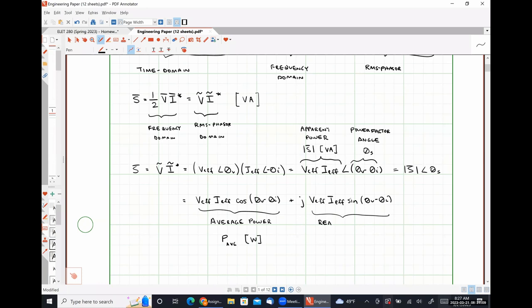The imaginary part is called the reactive power, symbol Q, with special units: the VAR, or volt-ampere reactive. So dealing with complex power involves three different units: volt-amperes for apparent power, watts for average power, and VARs for reactive power — so that if you're given a particular unit, you know which portion of complex power is being discussed.